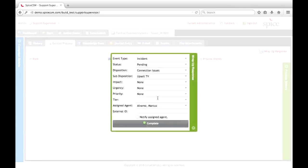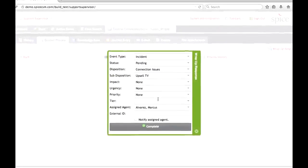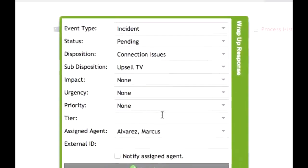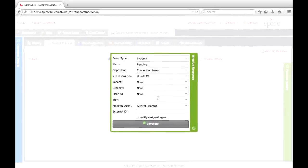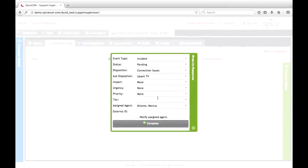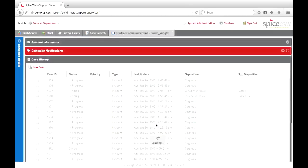That brings us to the end of our process. We present the agent with the wrap-up window, where we've automated a few tasks. The status of this case has been set to pending, because we did initiate a new install and scheduled that technician. We've set the disposition of the case to connection issues — because that is the issue Susan originally called in for — with a sub-disposition of upsell TV, because we completed that upsell and got Susan to subscribe to the TV service. The agent is finished with this case and can click the complete button to wrap up and move on to their next call.